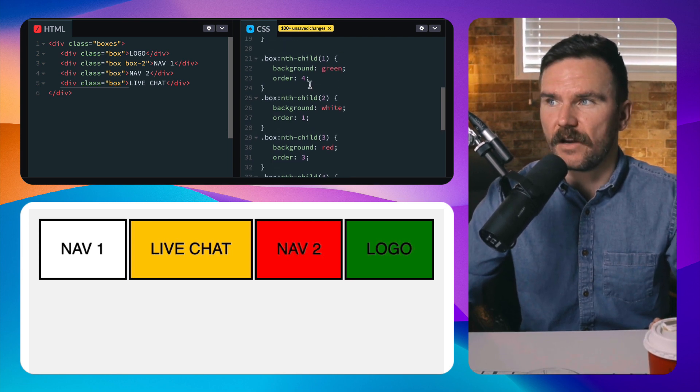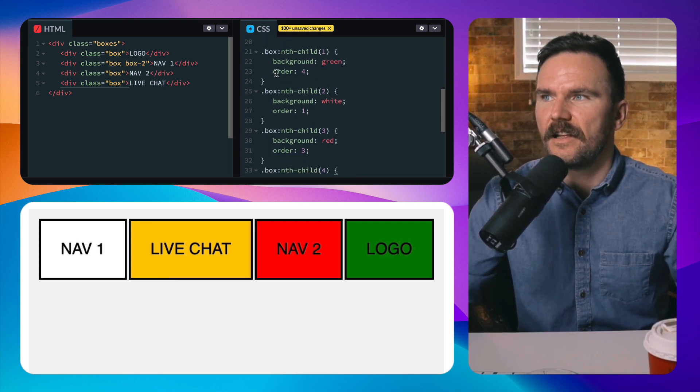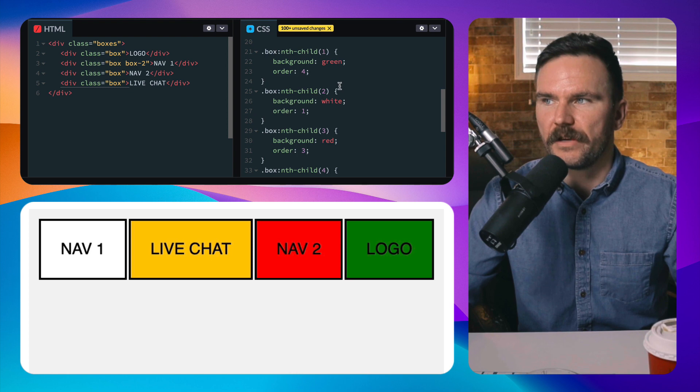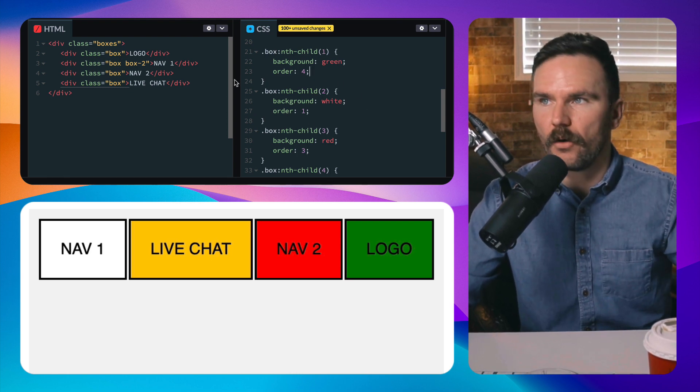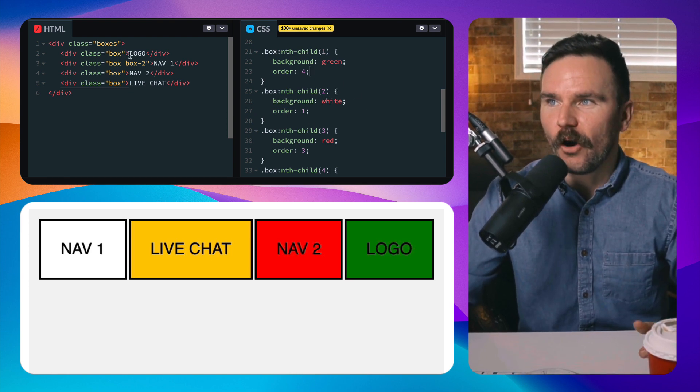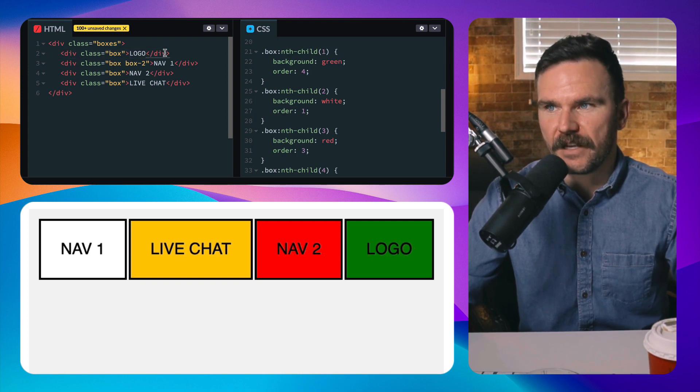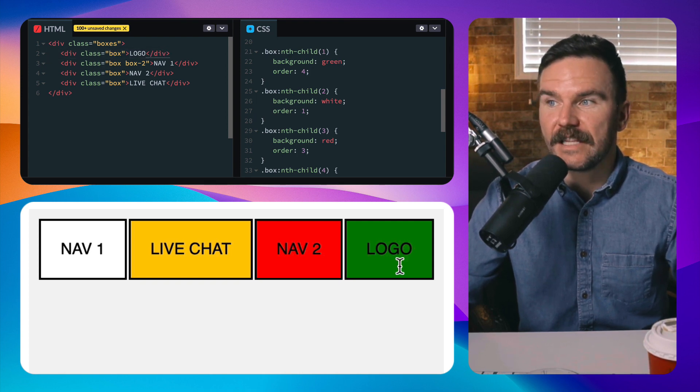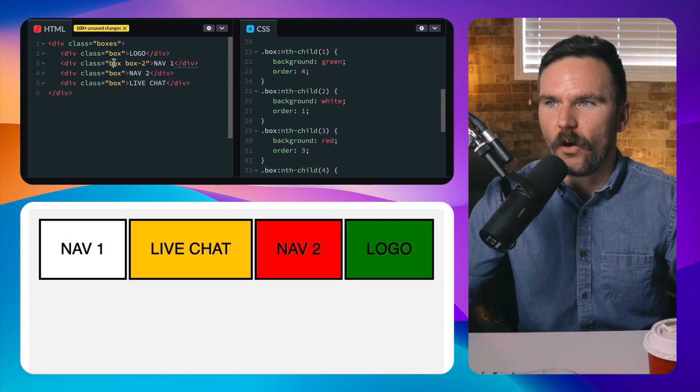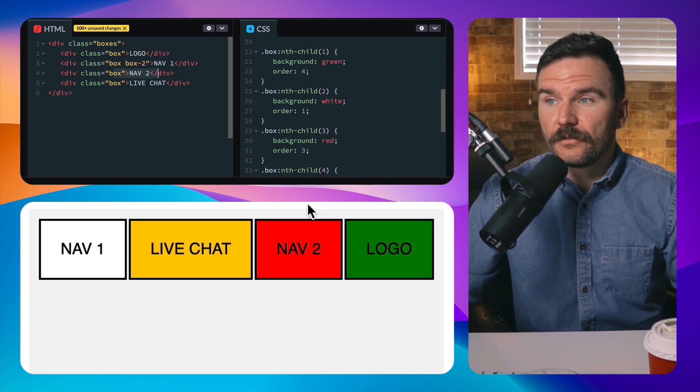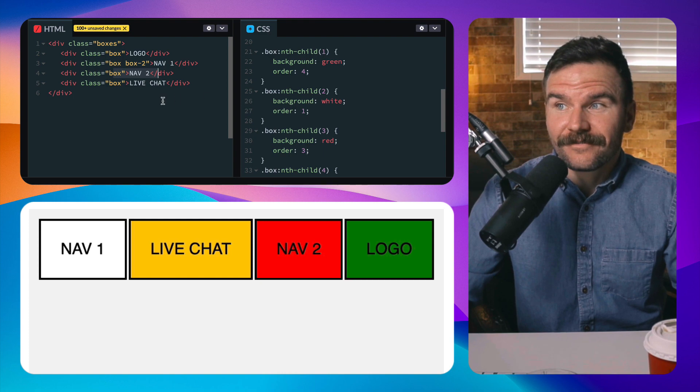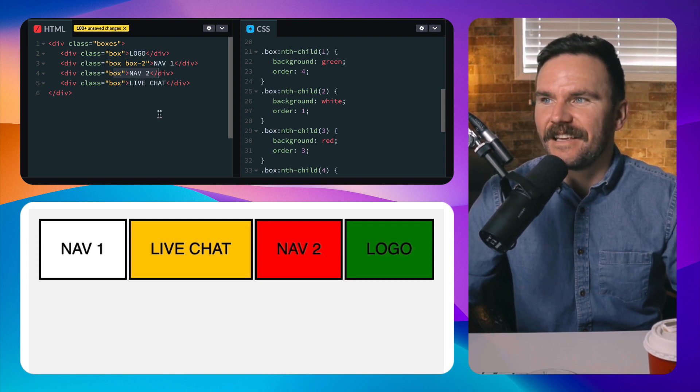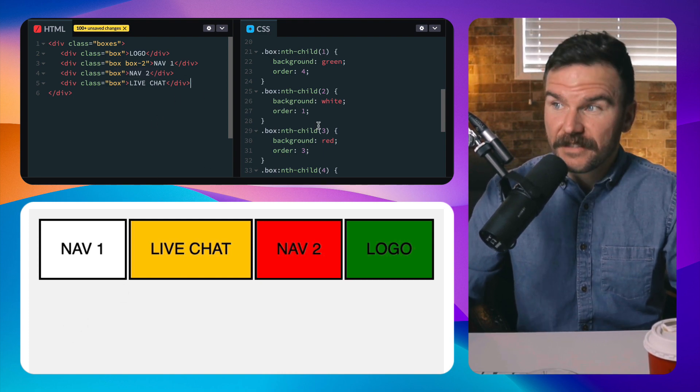Because we're overriding that default order zero, and so now the logo which in the markup is the first element is actually at the end. And the nav one in the first position, nav two is in the third position, and then the live chat is actually in the second position. So we can move that around however we want, and so that's the order property.